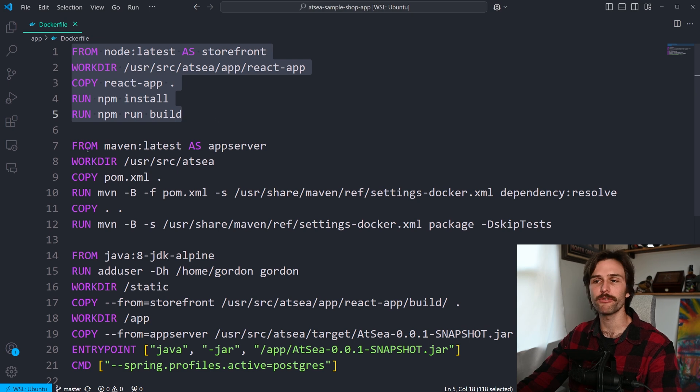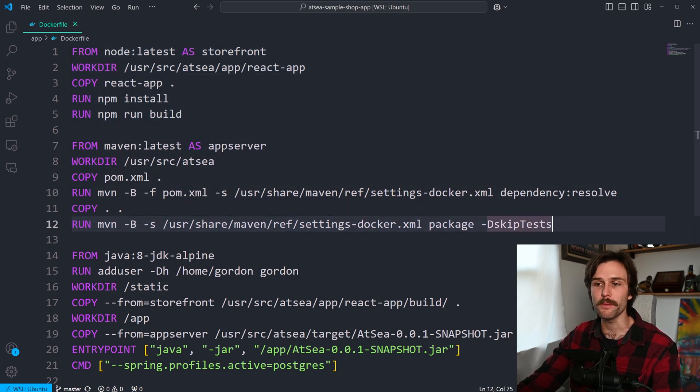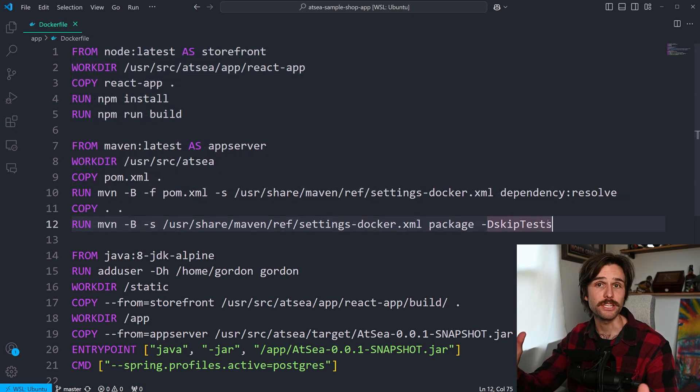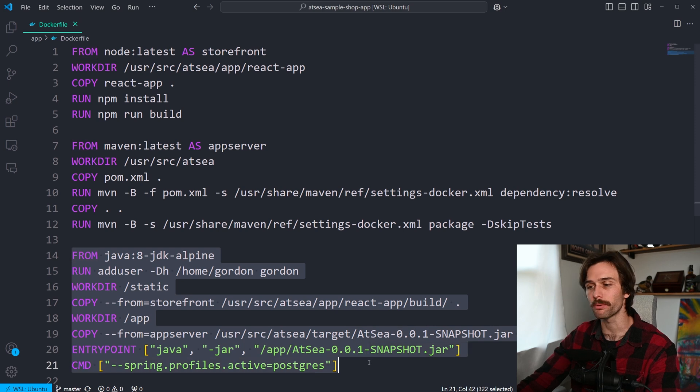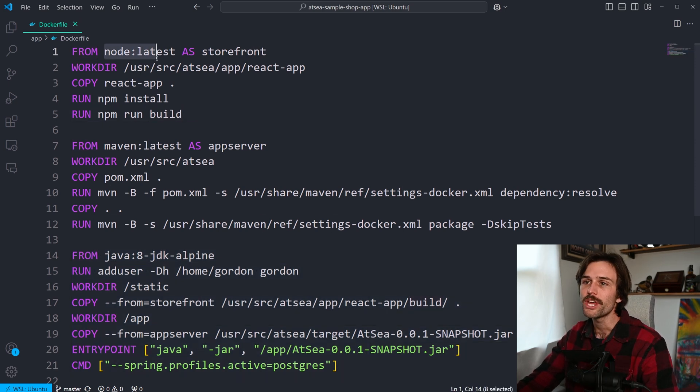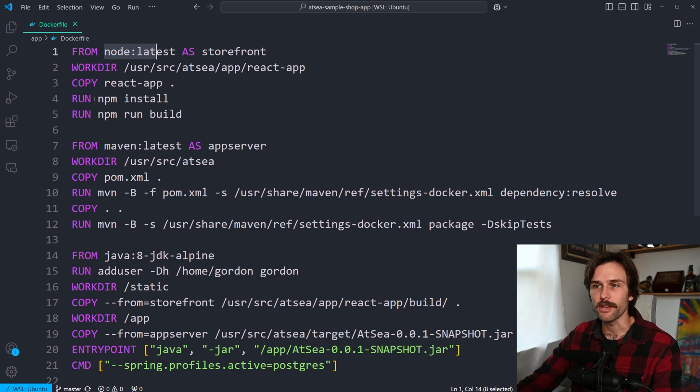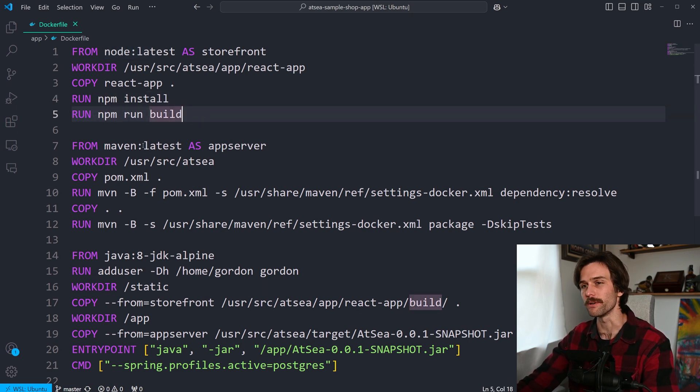The first stage handles the front end. The second stage handles the back end compilation and all that. And then the final stage brings it all together. So if we want to run through this, we're utilizing Node.js to build our React front end. And you can kind of see what's going on here in npm install and npm run build.